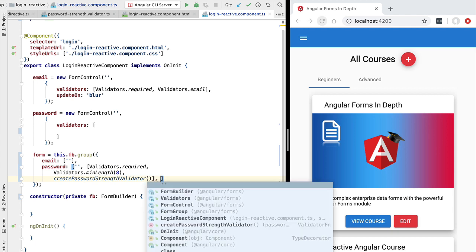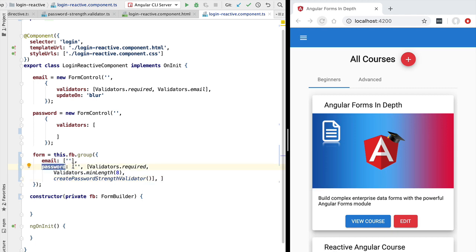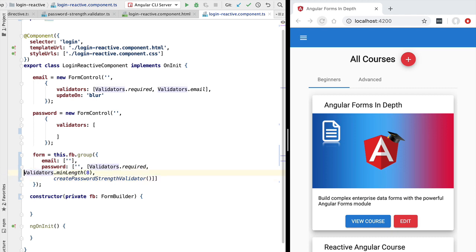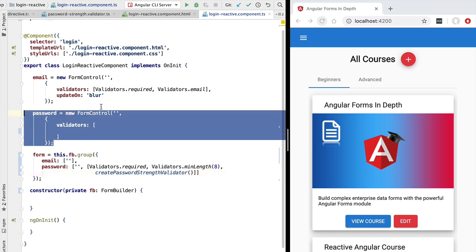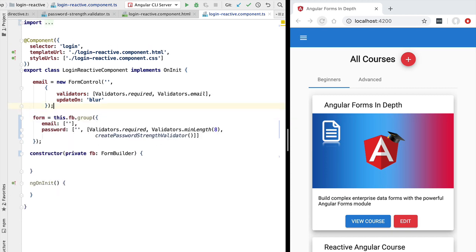We could even pass a third value to this array, which would be an array of asynchronous validators. We will be covering asynchronous validators very soon in the course. Right now this form only has synchronous validators that don't make backend calls, so the configuration of our password control is now complete. We can go ahead and remove the call to the FormControl constructor.